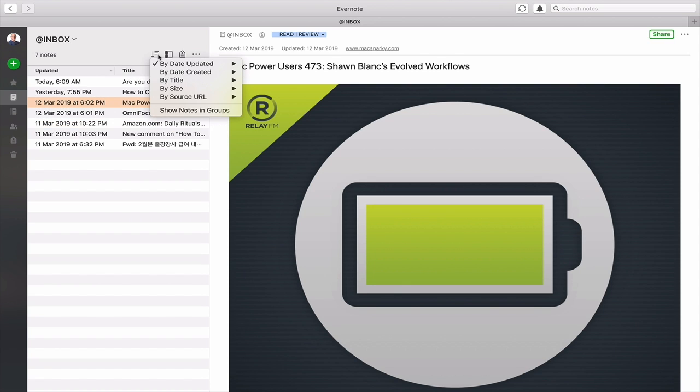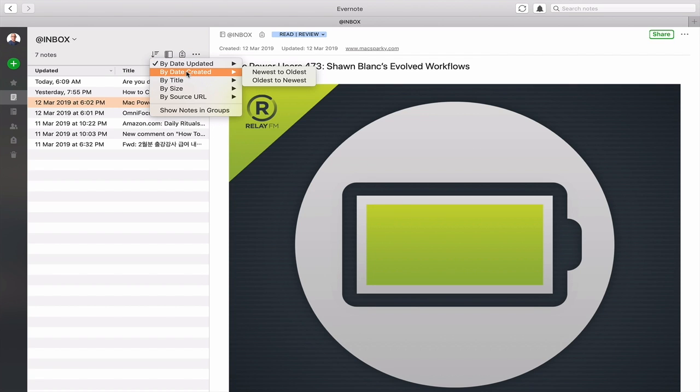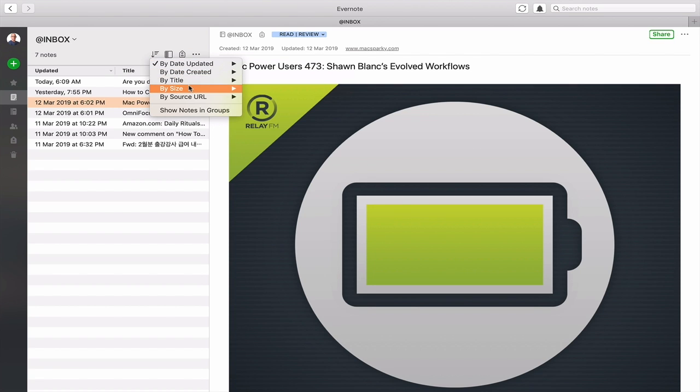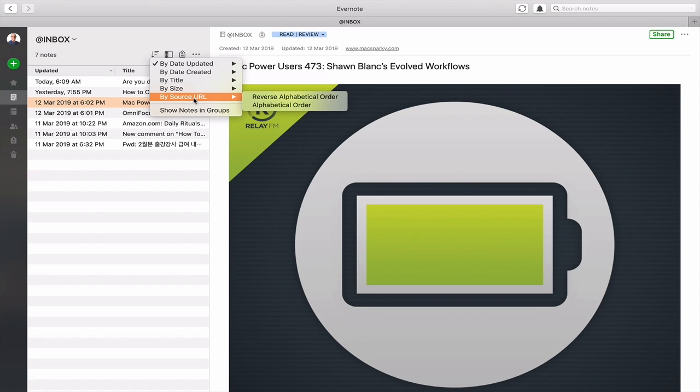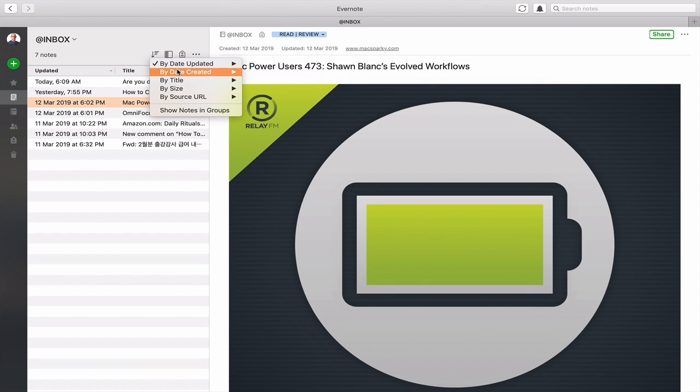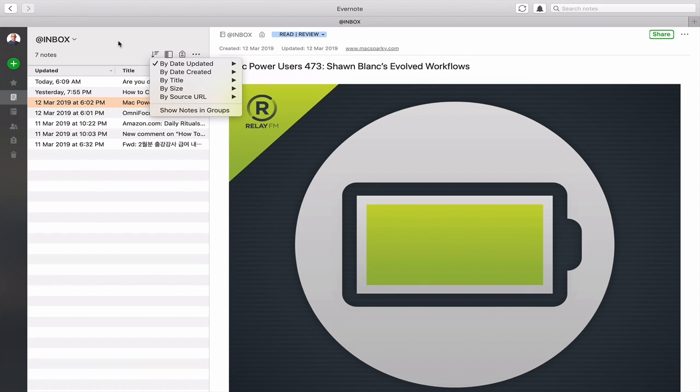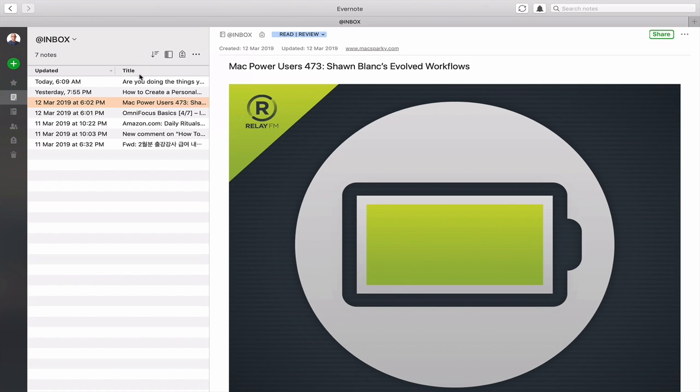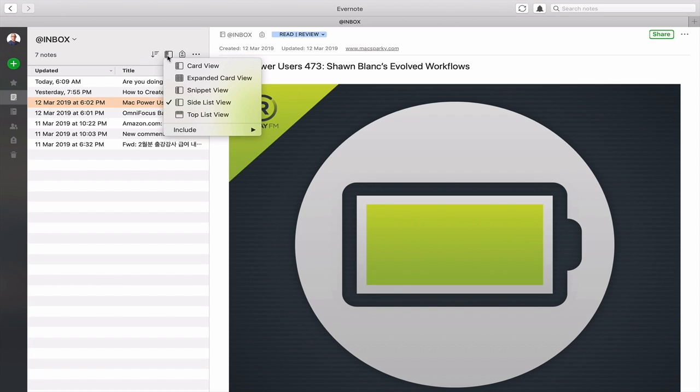There's various view options I should point out. So you can create this here by date updated, by date created, by title, by size, by source URL and you can change things or you can show notes in groups. So you've got quite a few options here that I would suggest you have a play around with and you can decide how you want. Again you can actually change the view that you have here in the left hand side while we're here. I'll show you this.